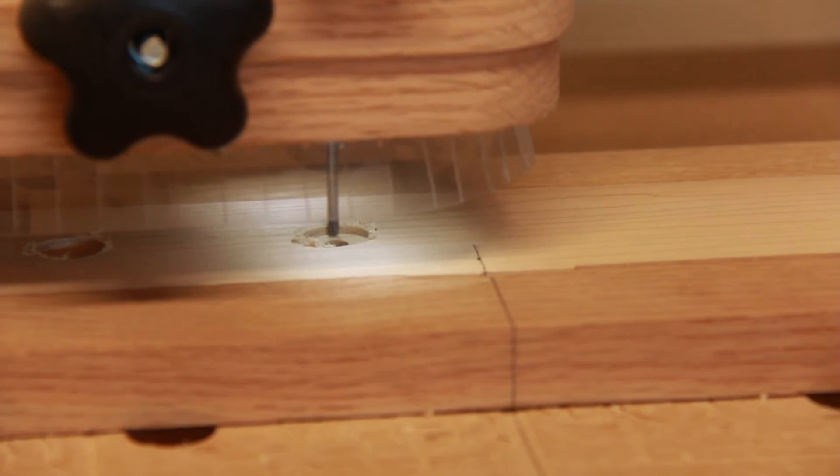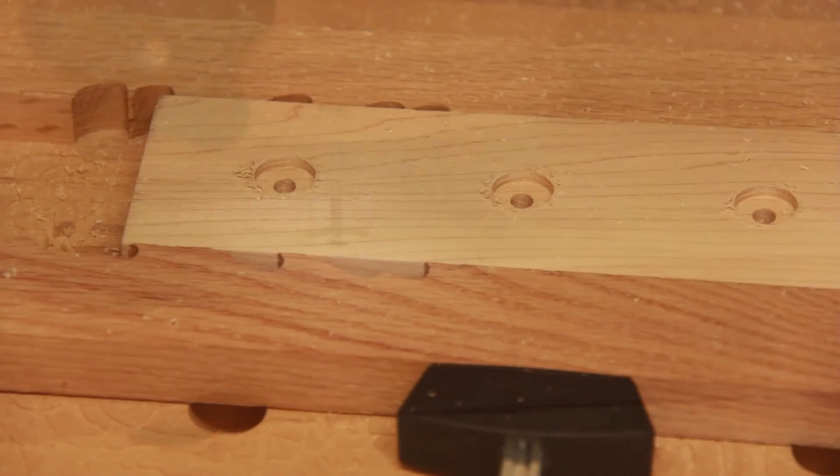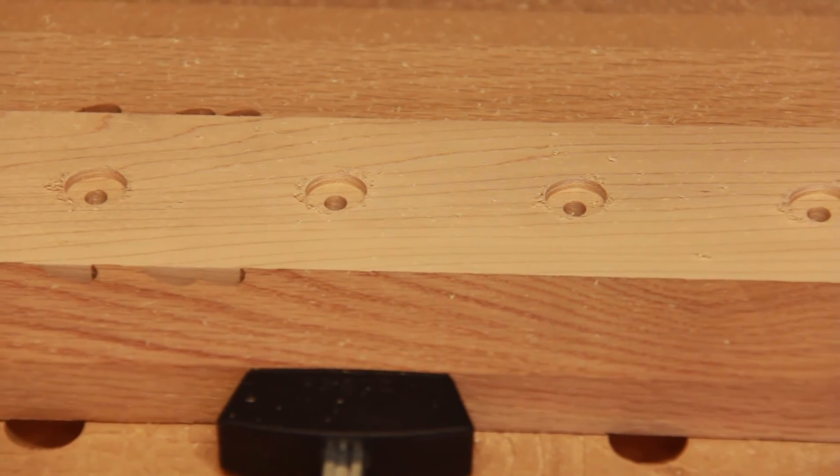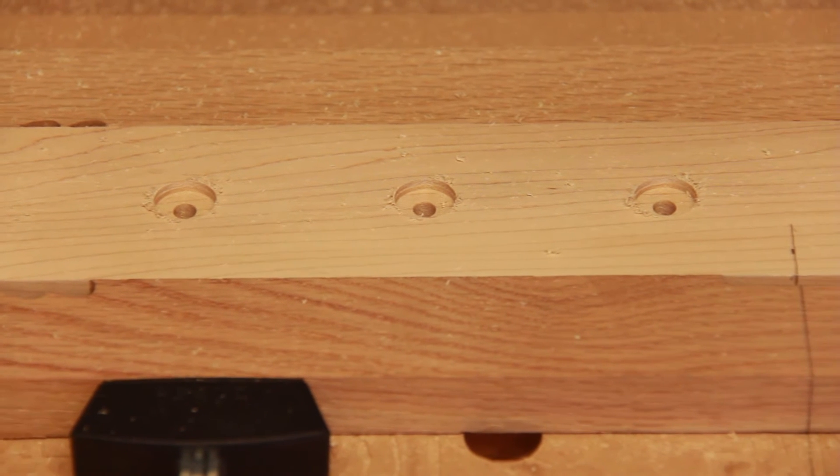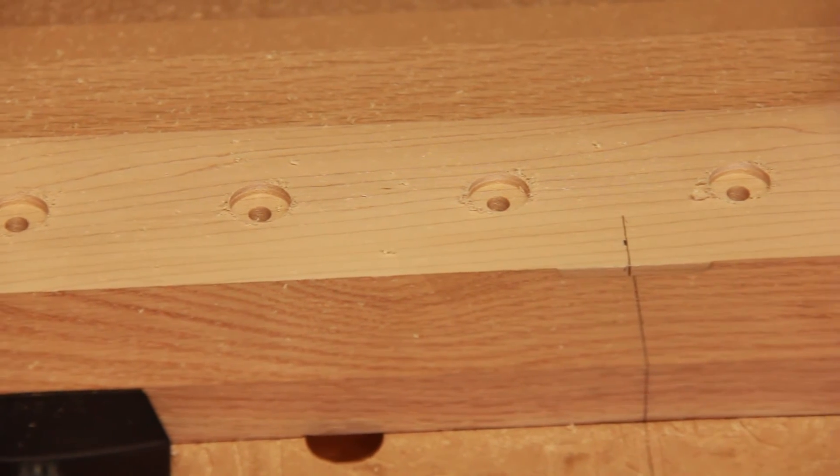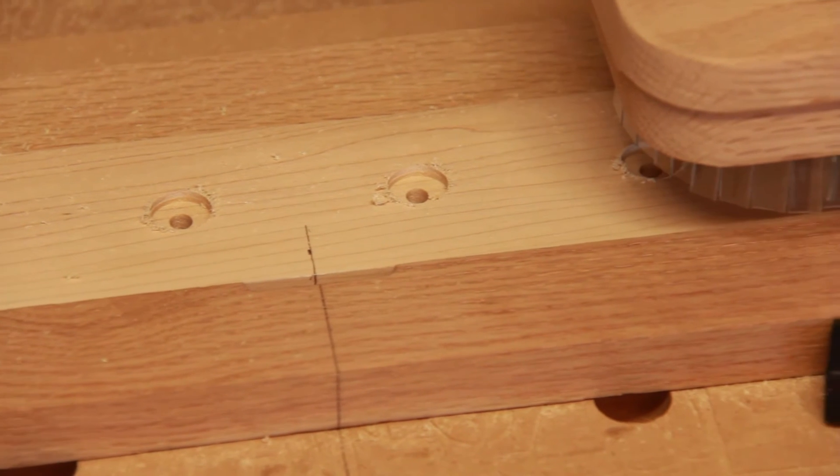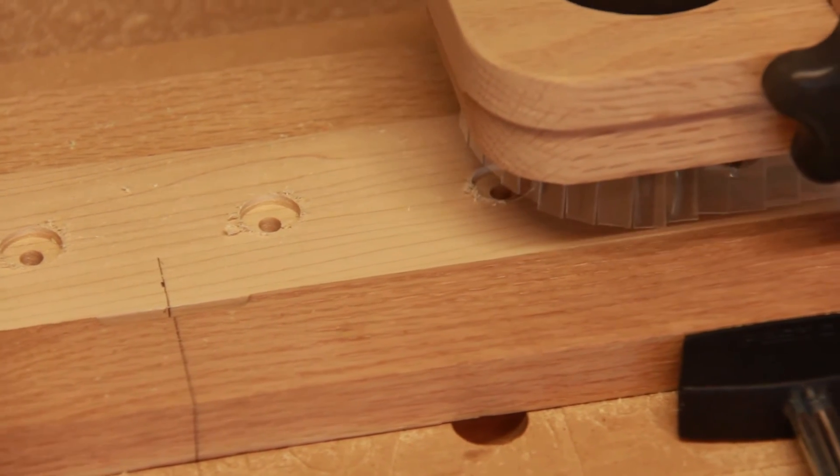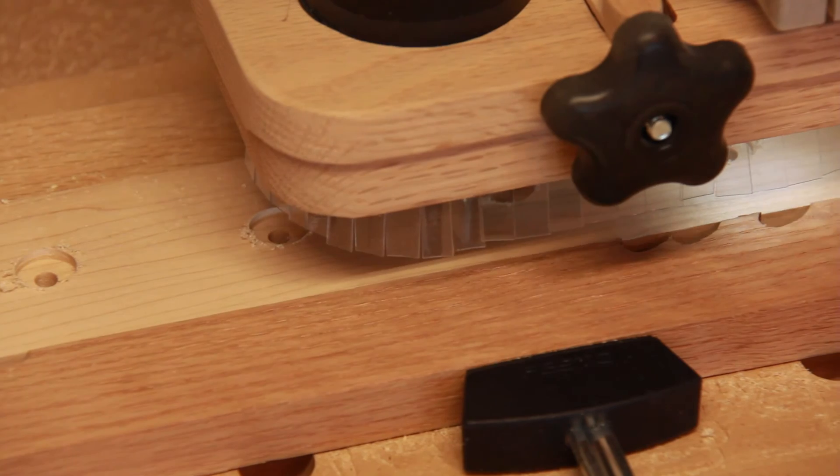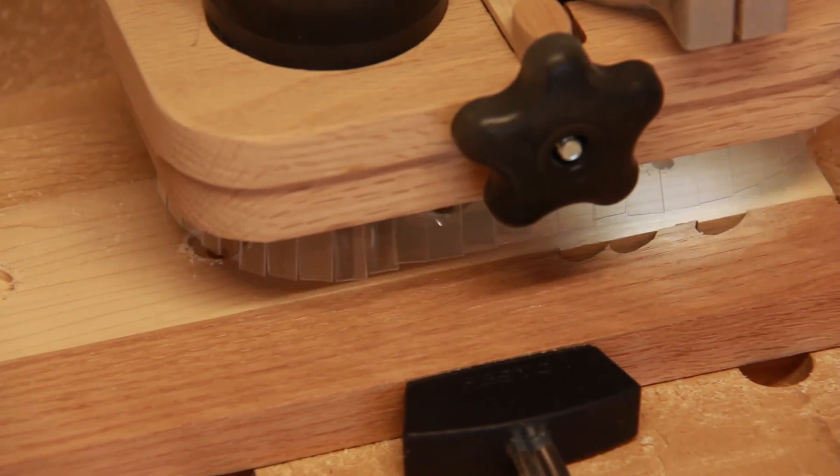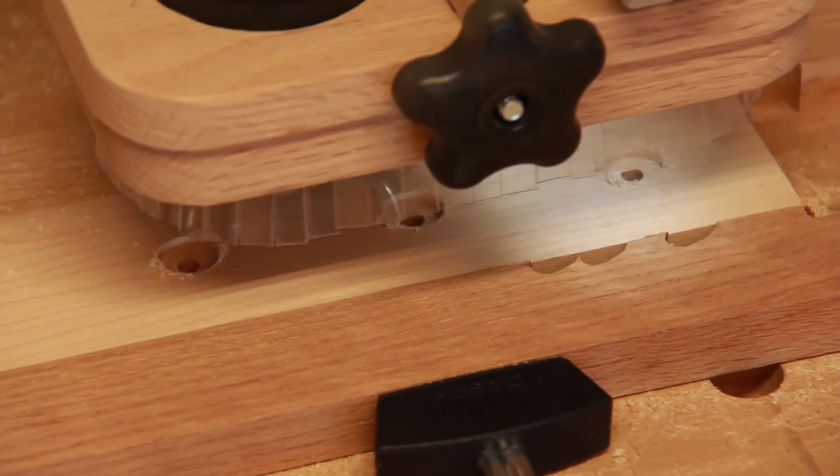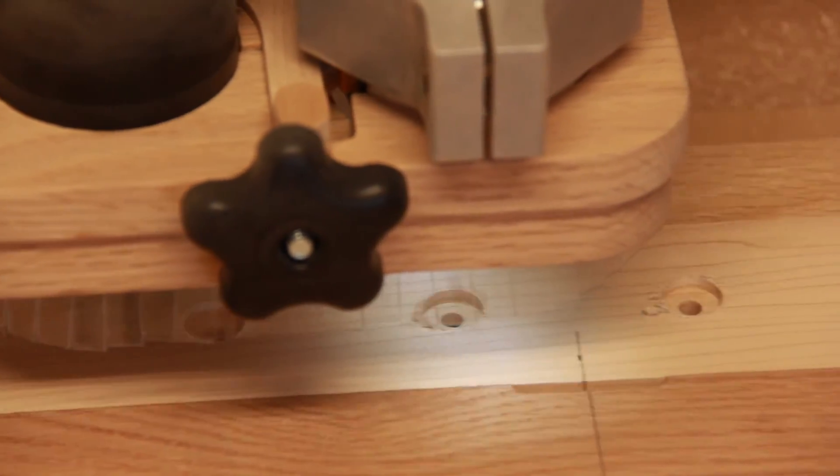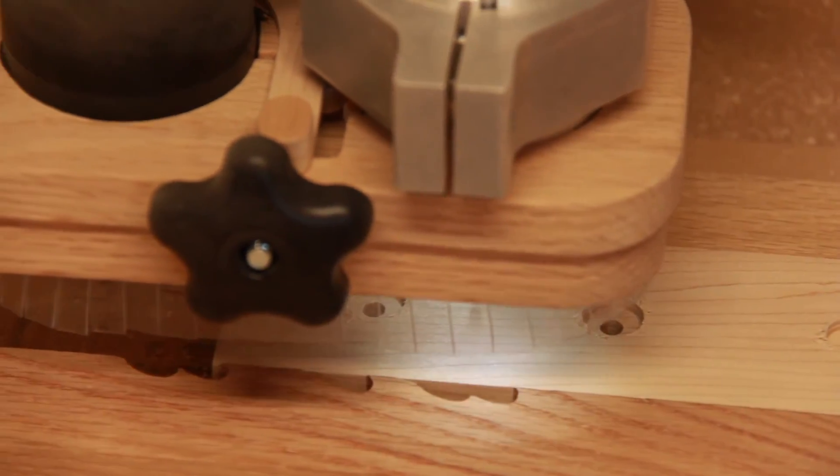You can see here now this center pocket is now intersecting the hole to make it a through hole.